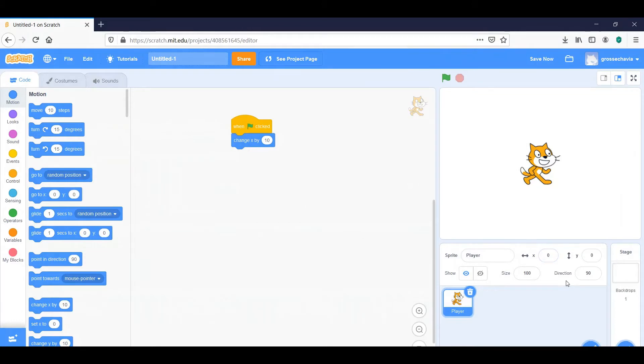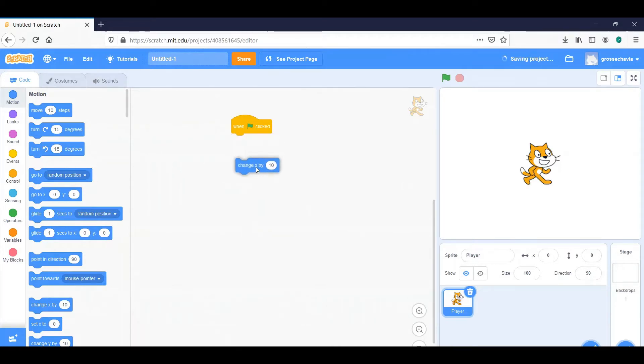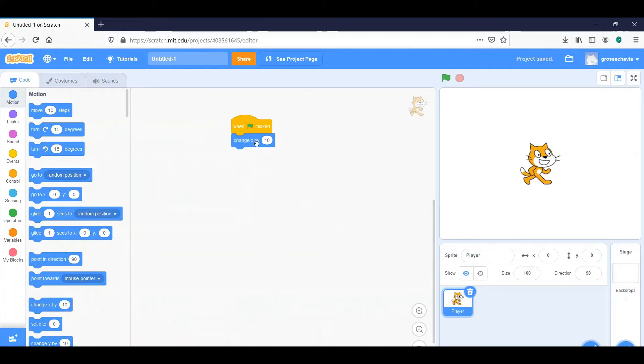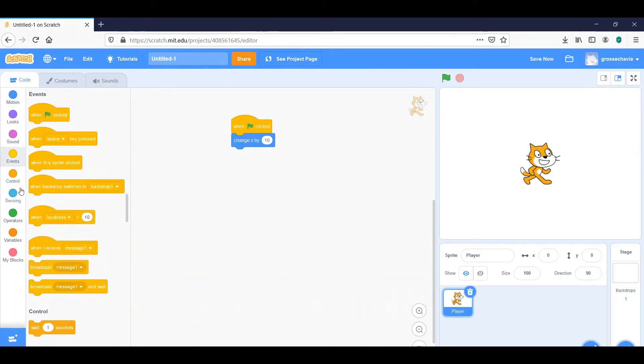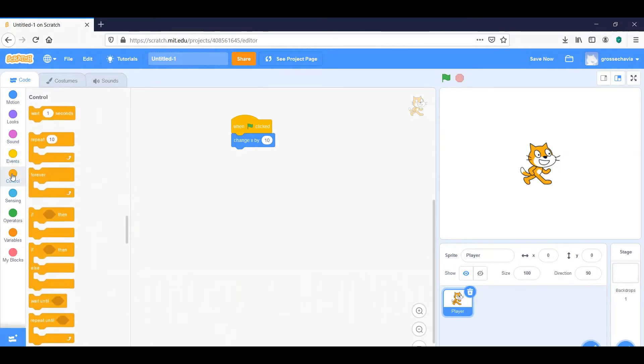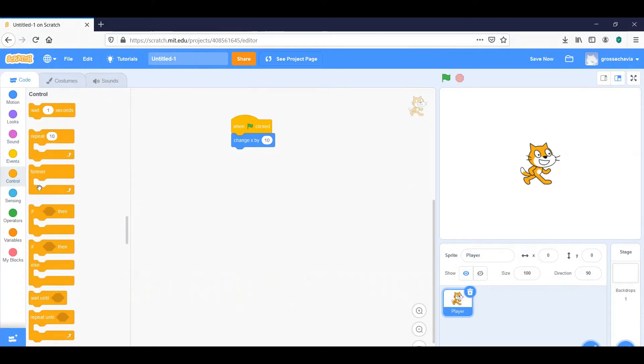However, it's still not the player controlling it. It's me controlling it by clicking this flag over and over again. So the first thing I want to do is I want x to be able to change more than once when the game starts. So I'm going to start by going to, I believe it's control. Here we go.